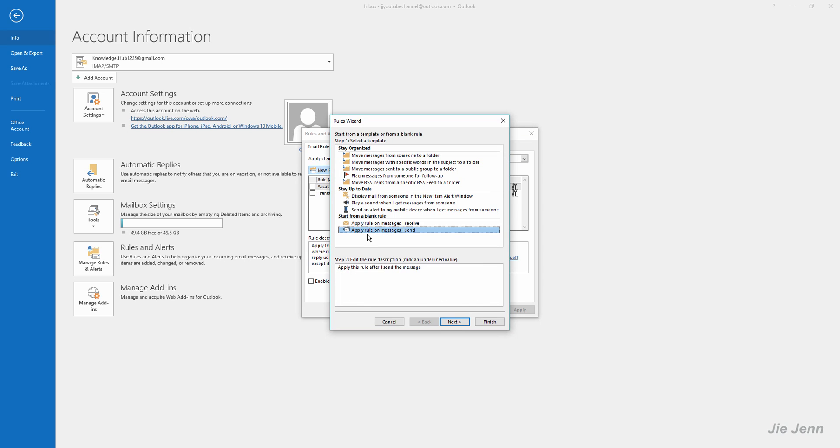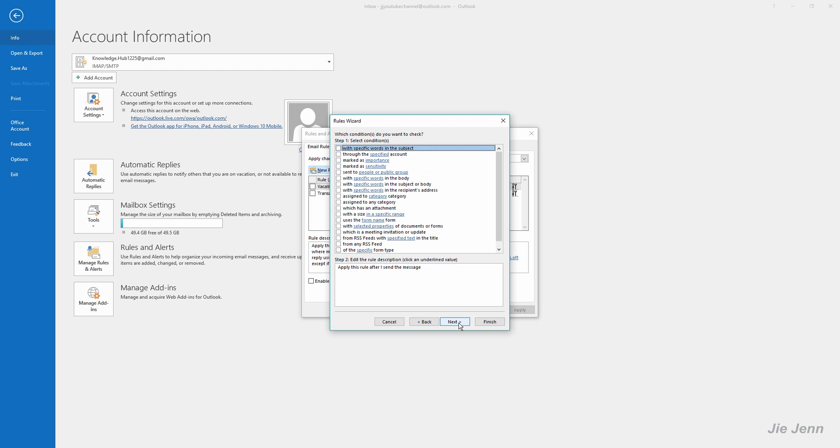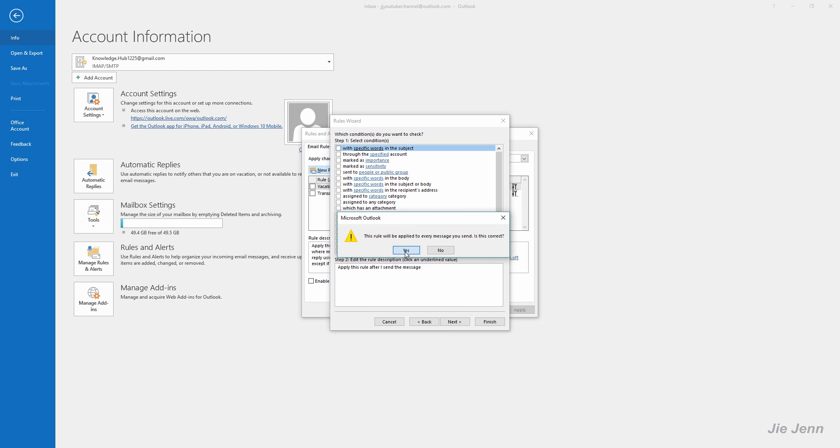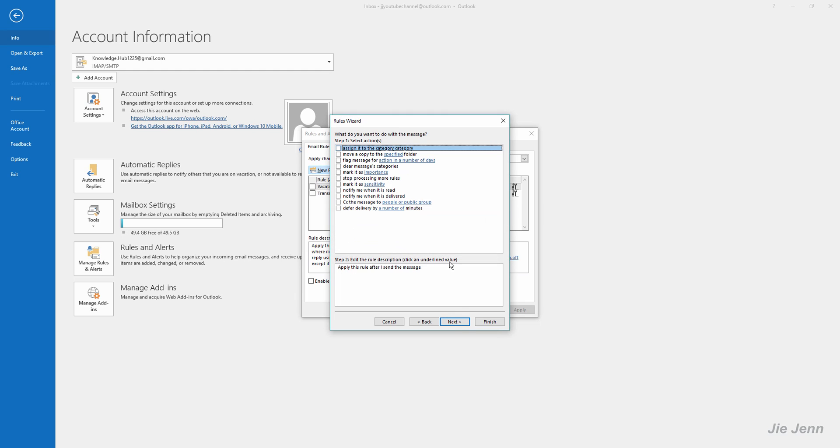From there you want to select Apply Rule on Messages I Sent and click Next, and click Next again, and click OK in this popup. From there you want to check CC the message to people public group.